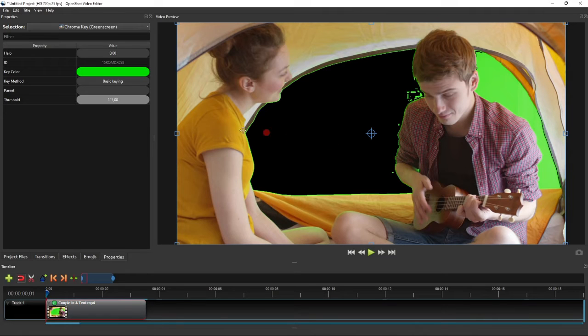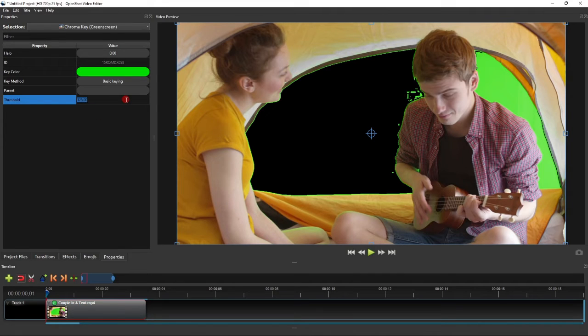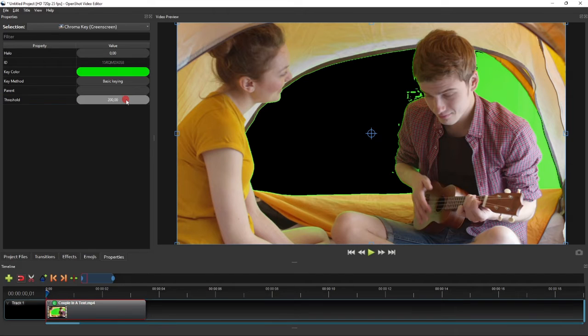To completely remove the green screen, we'll need to increase the threshold further. So double click the threshold slider and key in the desired value. Let's start with 200.